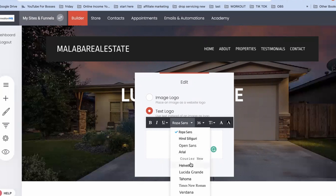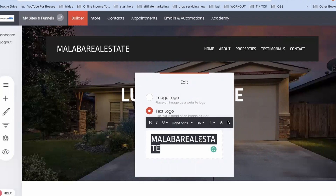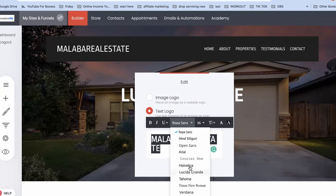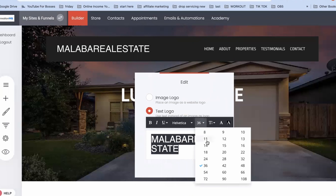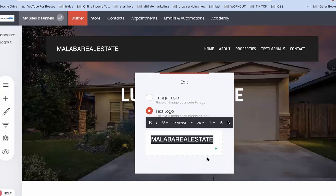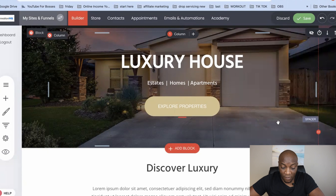I need to make sure all the text is highlighted and then I can change the font to whatever I want. I can also change the size of the font to make it smaller, and I can make it bolder just like that.